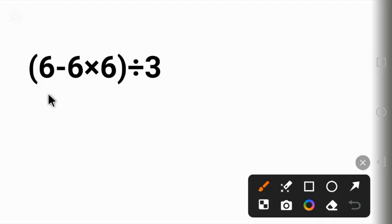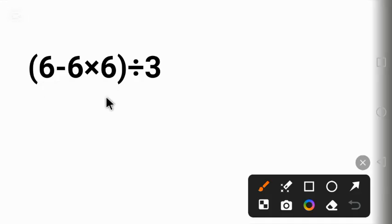Today, we are solving 6 minus 6 times 6 in parentheses, divided by 3.